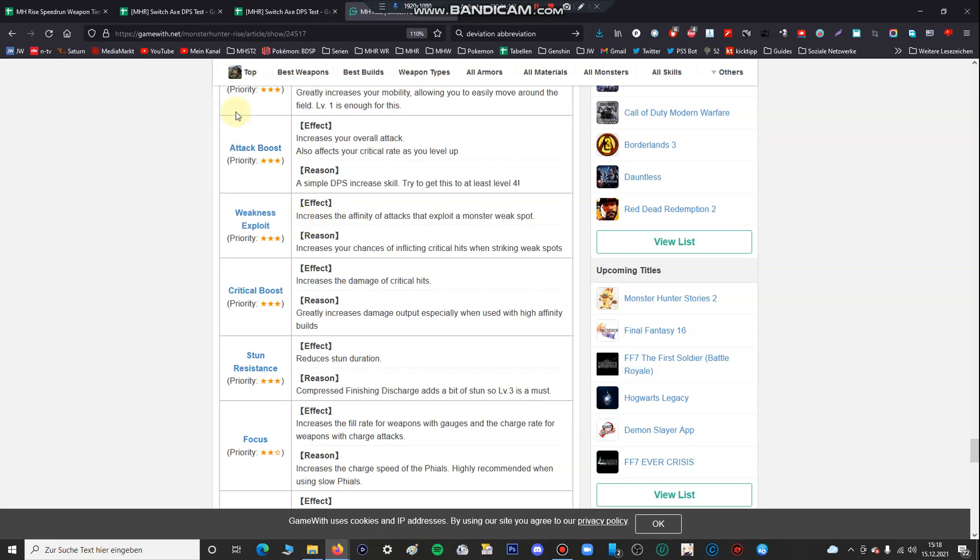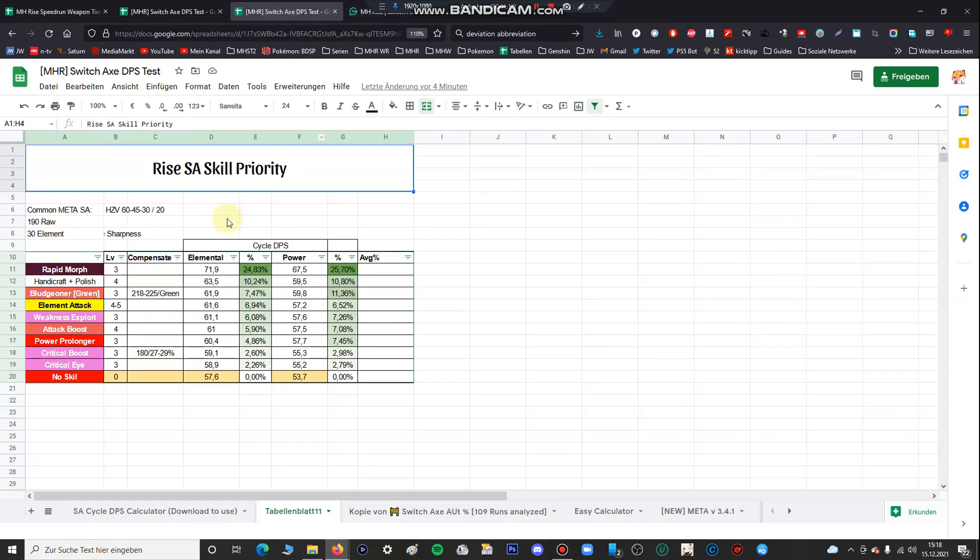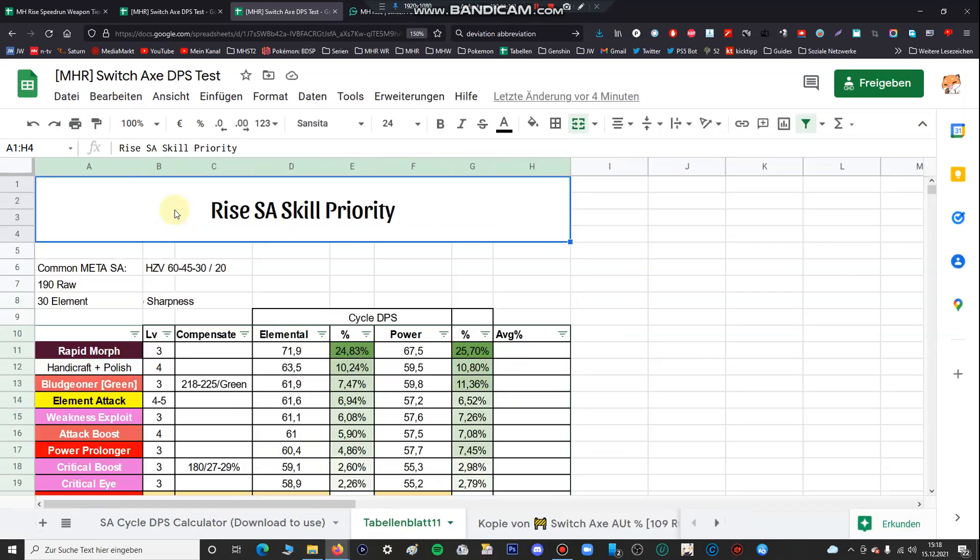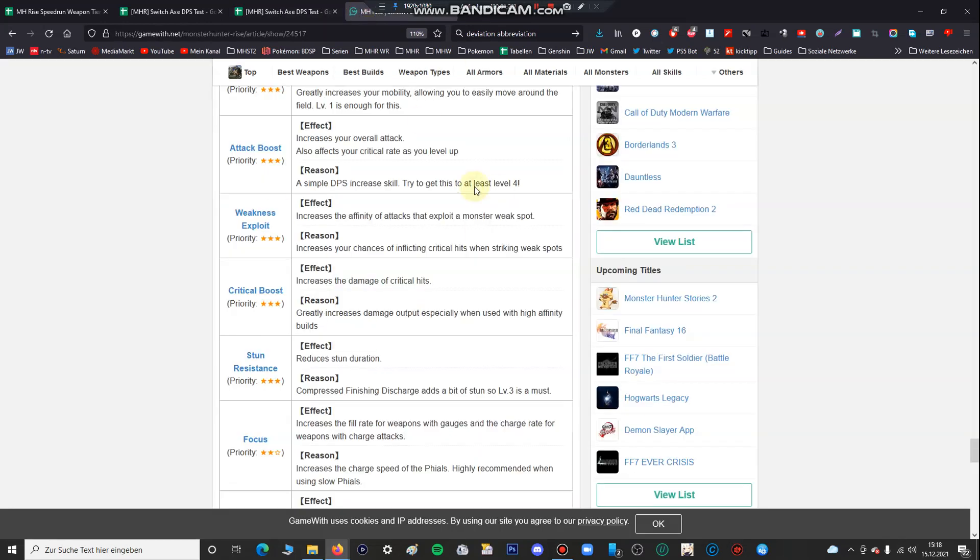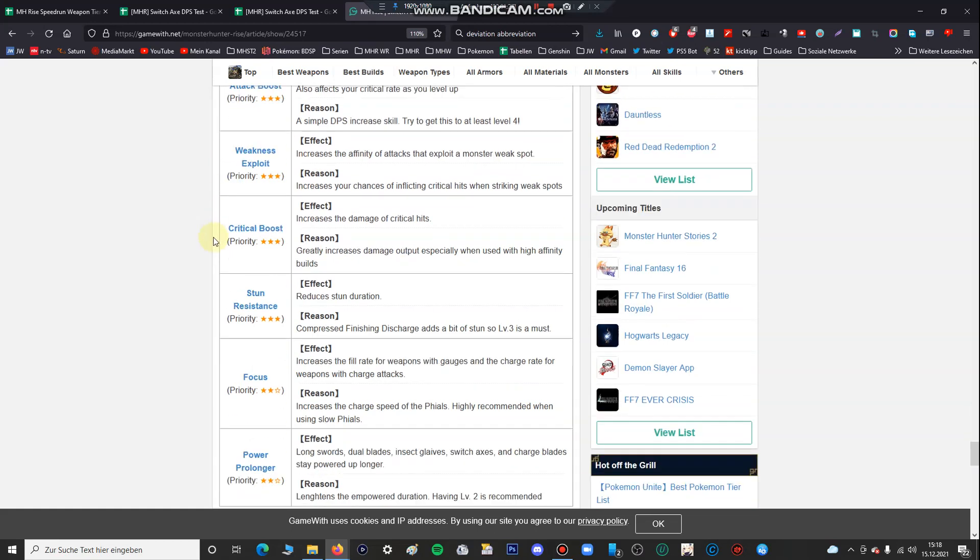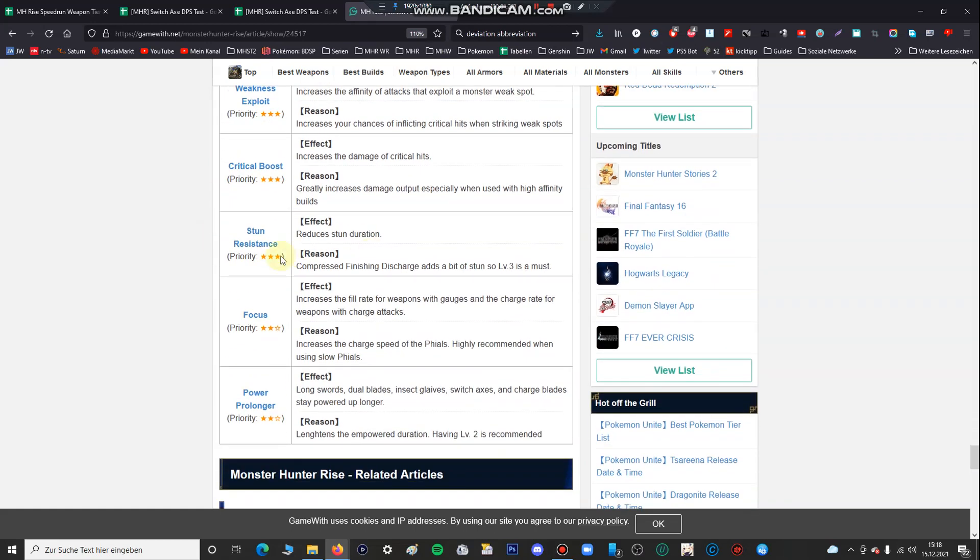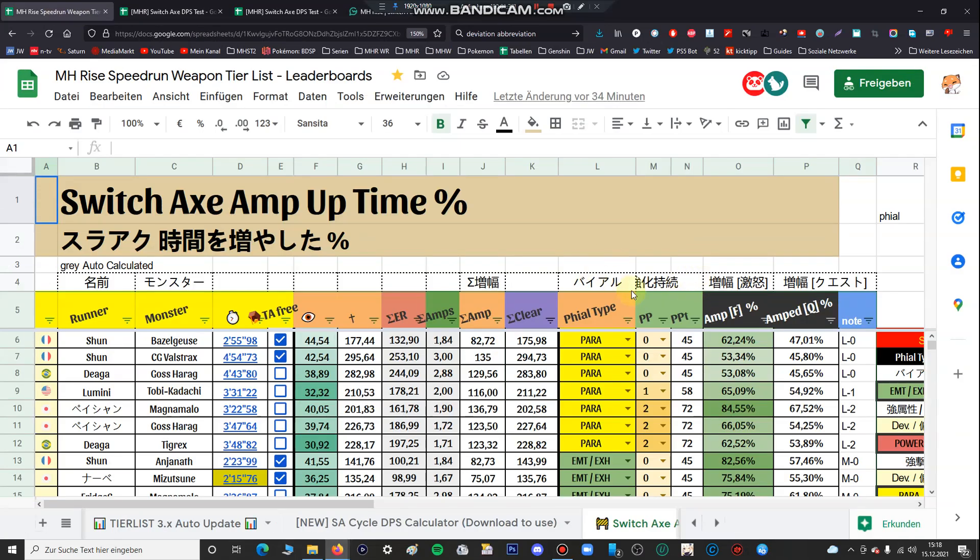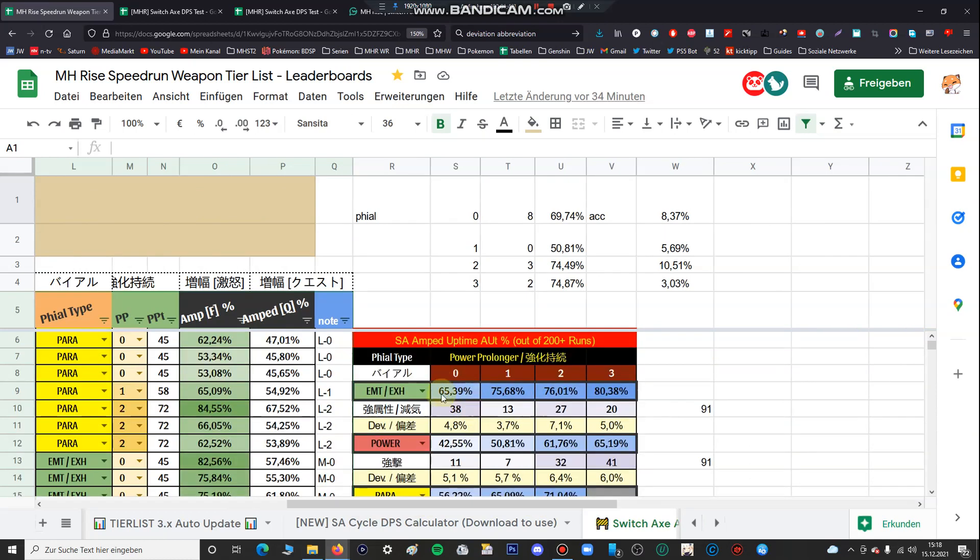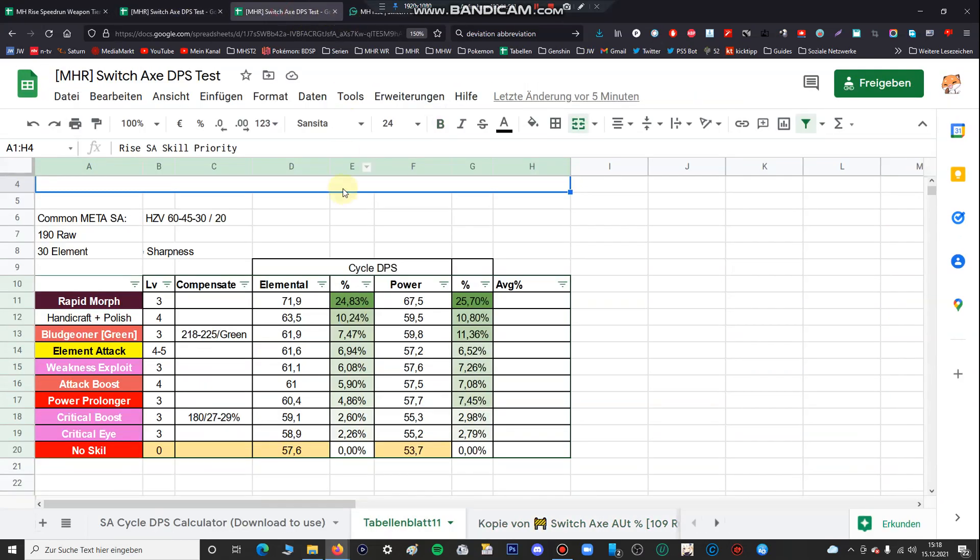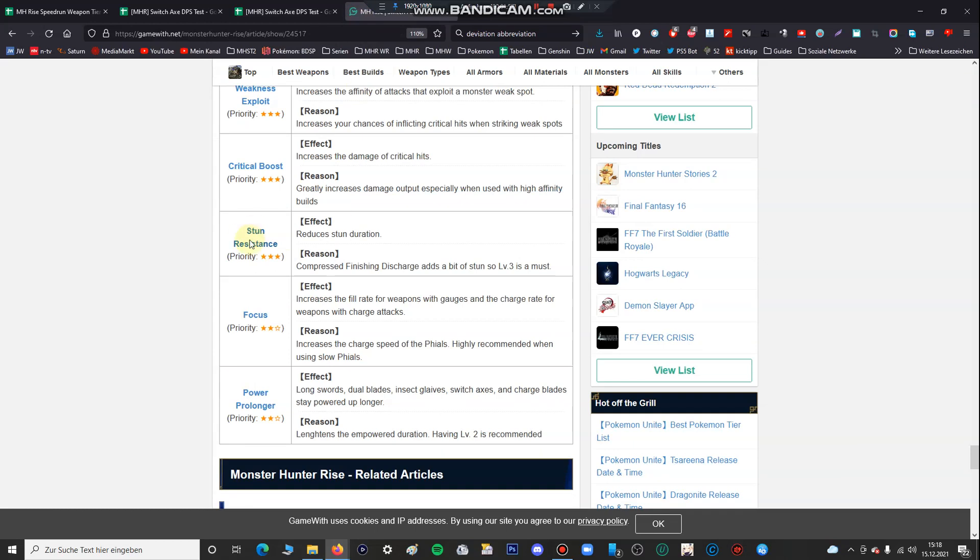So the first thing I have done, I've made some research on what the average values are for meta Switch Axe. First of all I just want to show you a web page, random web page that is full of misinformation. The first thing is here, power prolonger is totally underrated because if you have a power file you have to use power prolonger. For instance you can see it here, if you have a power file with power prolonger level 0 you have 65% amp uptime, and the amp uptime gets increased by 10% only using one level of power prolonger.